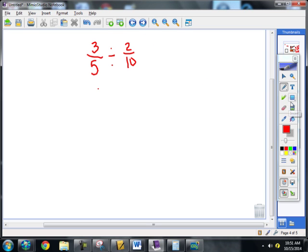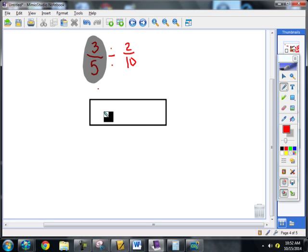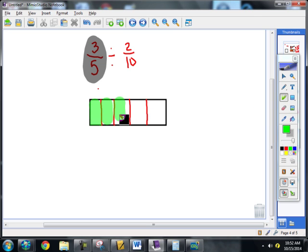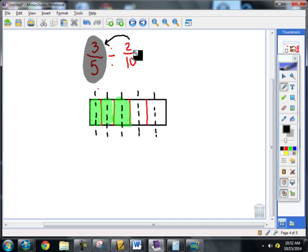Go ahead and try this one. So, same process — model the dividend. I'll make my rectangle a little longer. I'm going to cut into fifths and shade three of them. Now remember, the question is: how many two-tenths are in three-fifths? The only way to figure out tenths is to take all my fifths and cut them in half. Now I should have ten tenths total, and I can count one through ten to confirm.